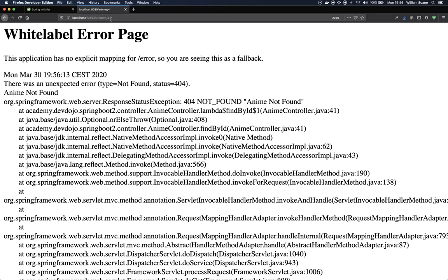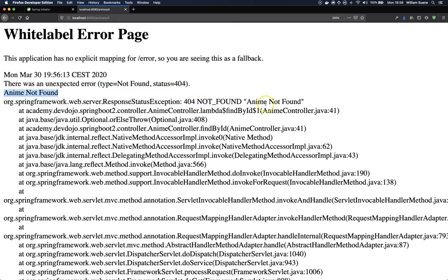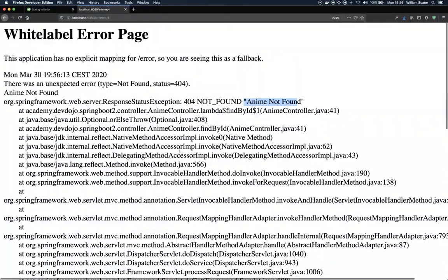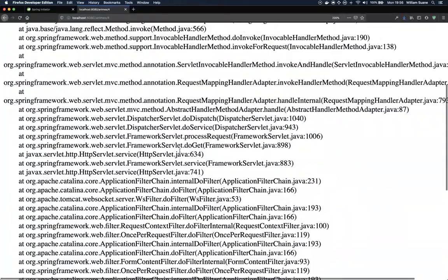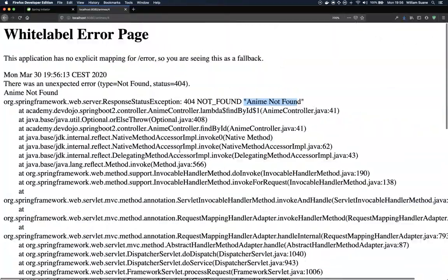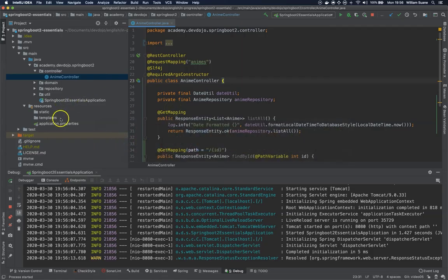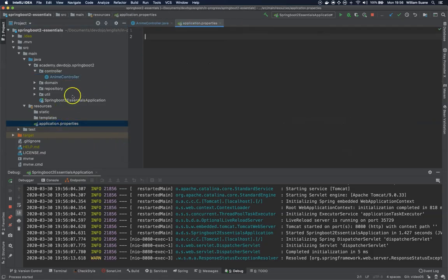So this is the default page from Spring Boot. We can configure a couple of things here from the application properties. What I would like you to understand is that this 404 is coming with a message anime not found. But sometimes the stack trace should not be exposed externally and this can be fixed by changing one property.